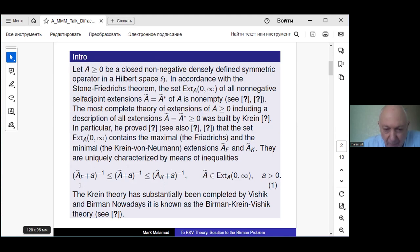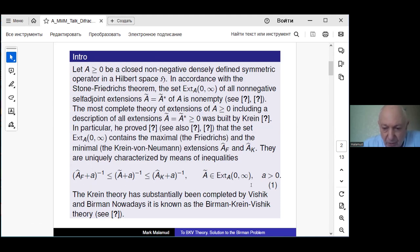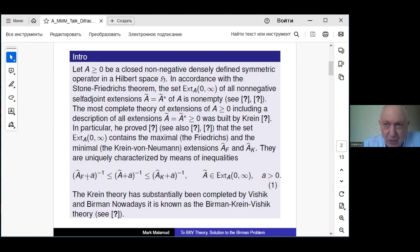For any intermediate extension, one has corresponding inequalities. The typical example is the Laplace operator in a bounded domain, or operators with similar coefficients in unbounded domains. When the Friedrichs extension has discrete spectrum, the Friedrichs eigenvalues are the largest — if we order eigenvalues in decreasing order, the Friedrichs eigenvalues are bigger than the corresponding eigenvalues of each intermediate extension.